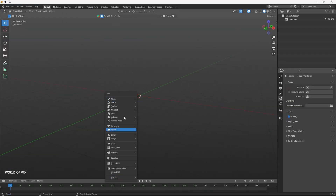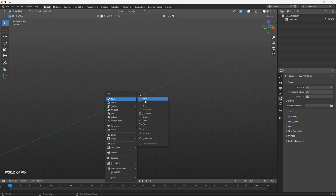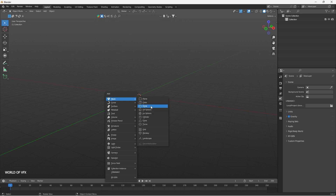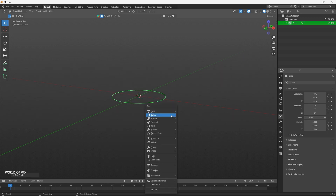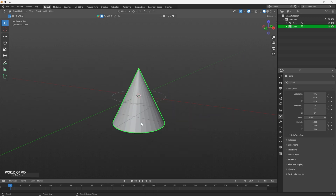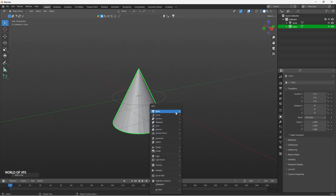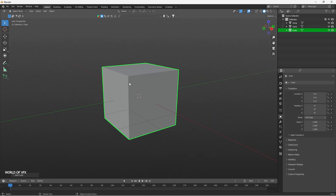With Shift+A you can access all the things under Mesh — you can find Plane, Cube, Circle, UV Sphere, Icosphere, and more. Let's make a circle — Shift+A — and let's make a cone — Shift+A — and let's make a cube once again.